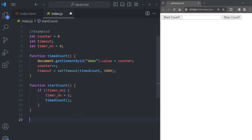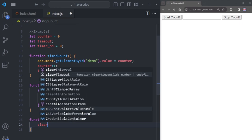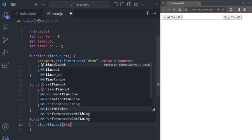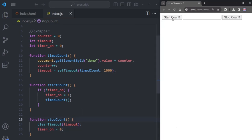Now let's create the stopCount function. Use clearTimeout with the timeout variable to stop execution, and set timerOn back to zero. If you click the Start button, the counter runs and updates every second. If you click Stop, the counter immediately stops.